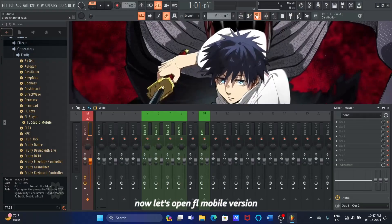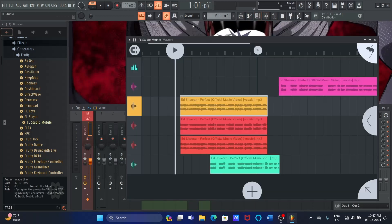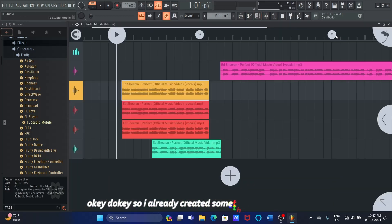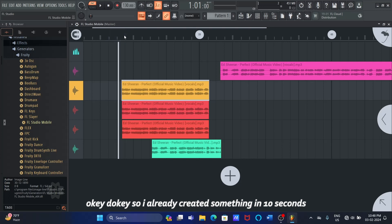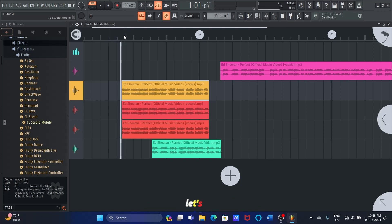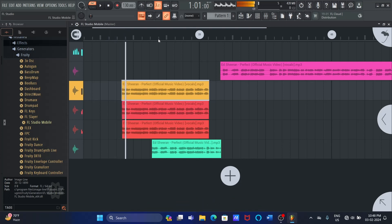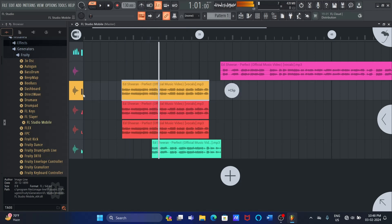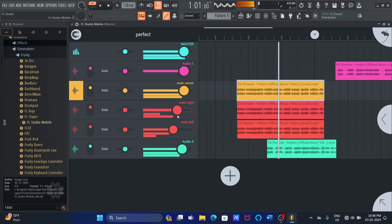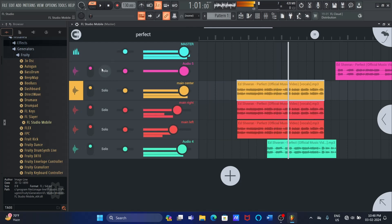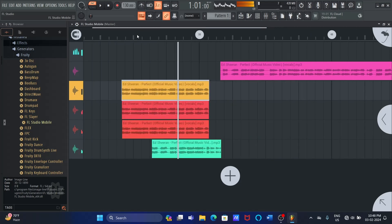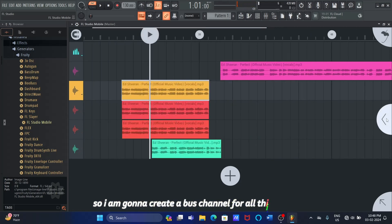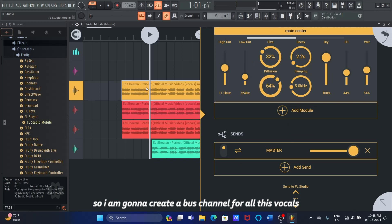Now, let's open FL Mobile version. Okie dokie. So, I already created something in 10 seconds. Let's hear it. So, I am gonna create a bus channel for all these vocals.